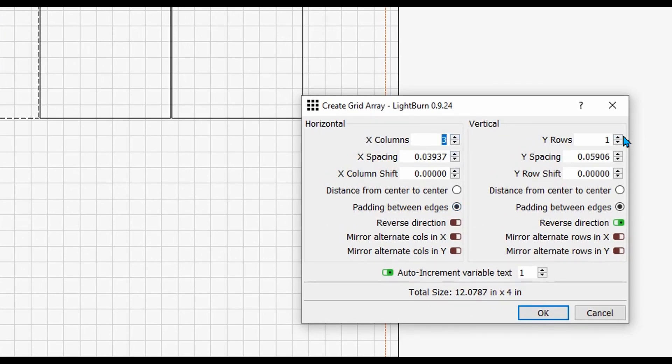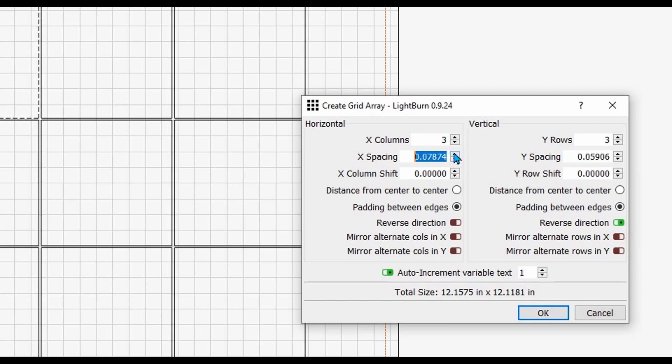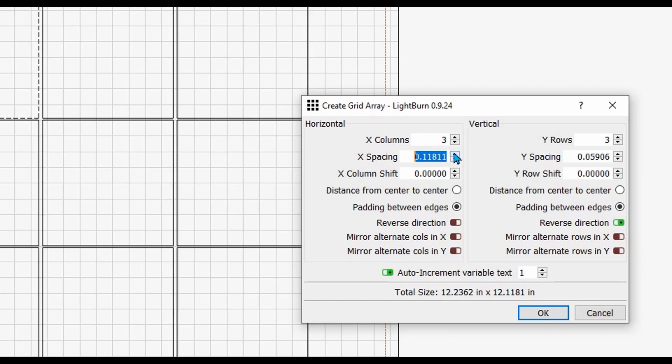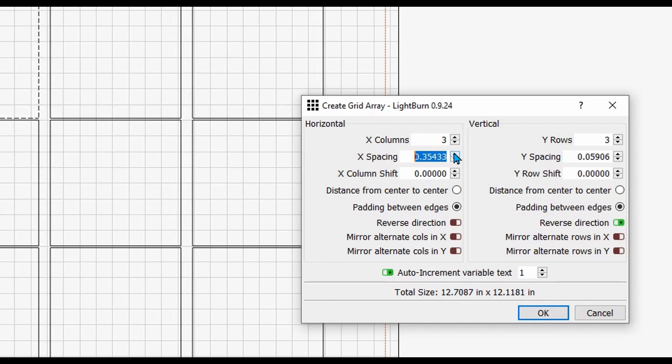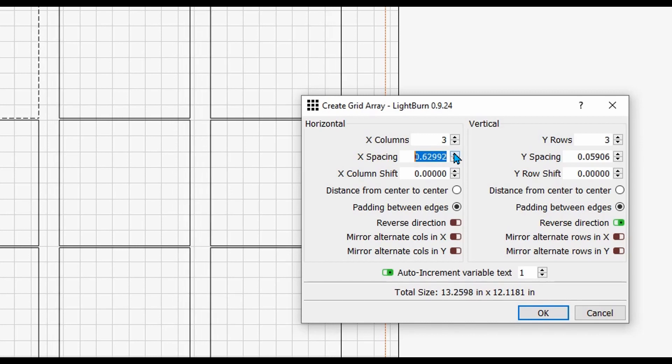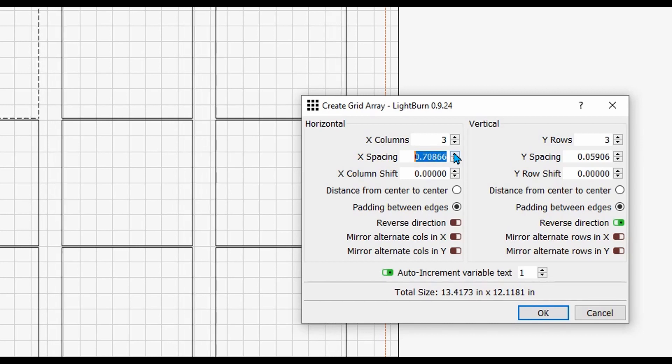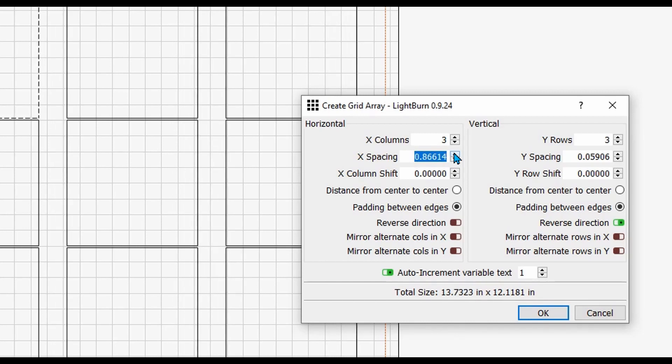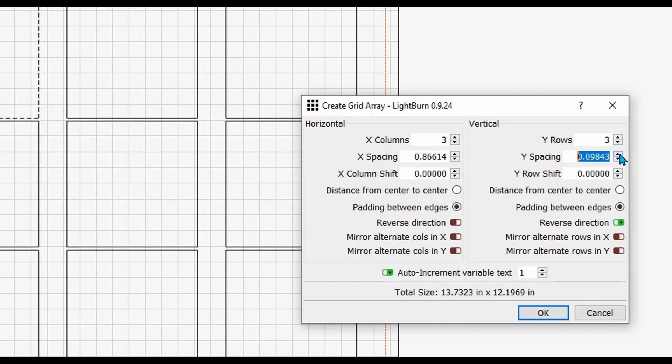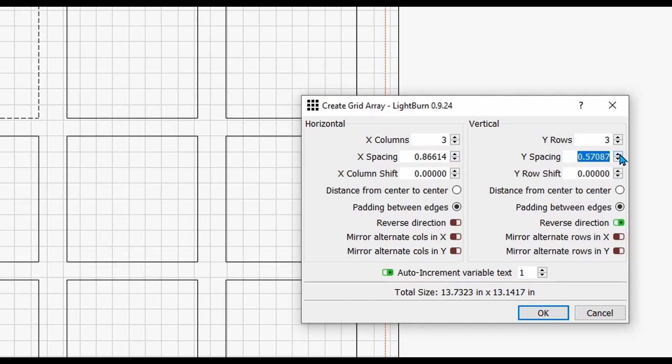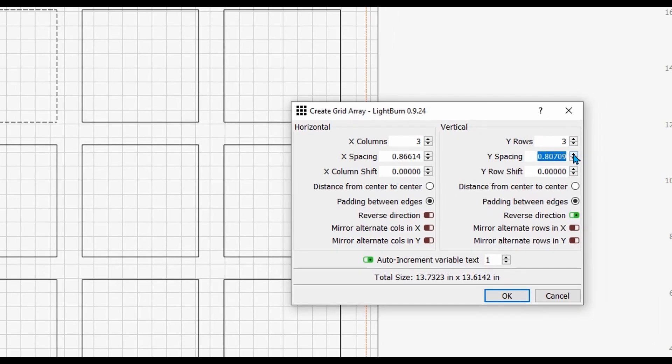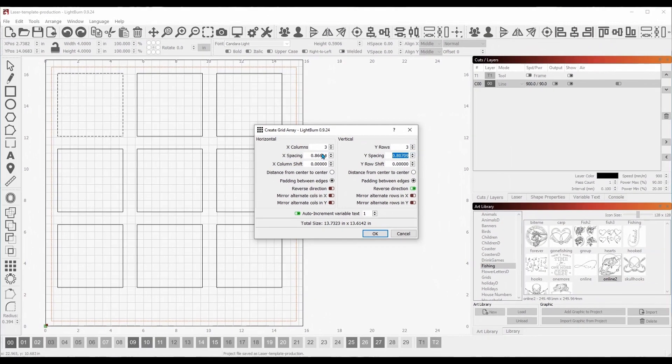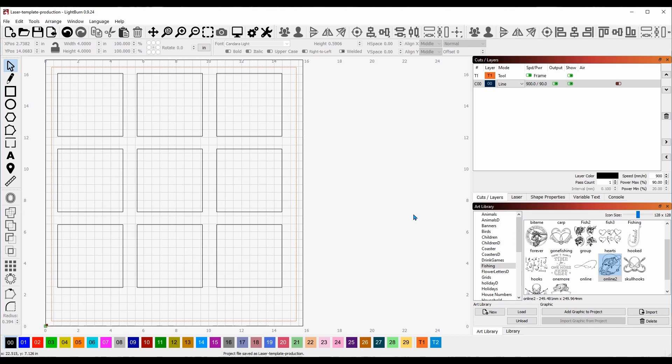Now I have the exact size of my slate tile. I'm going to drop it right here. Next I'm going to come down to make an array. I'm going to click on make array, do three columns and three rows. That's what I know I can fit on here. They're a little too close together, so I'm going to space these out.